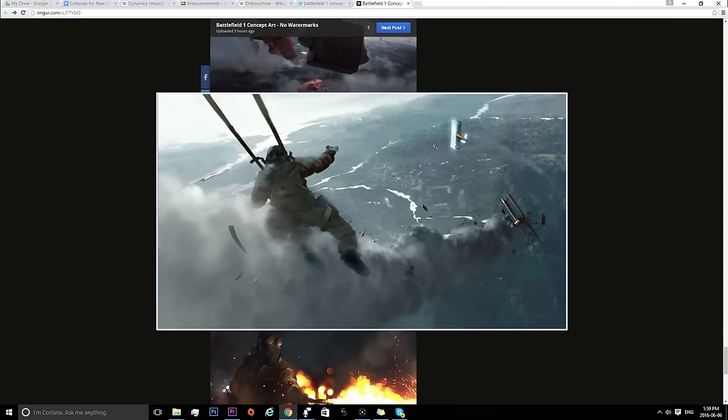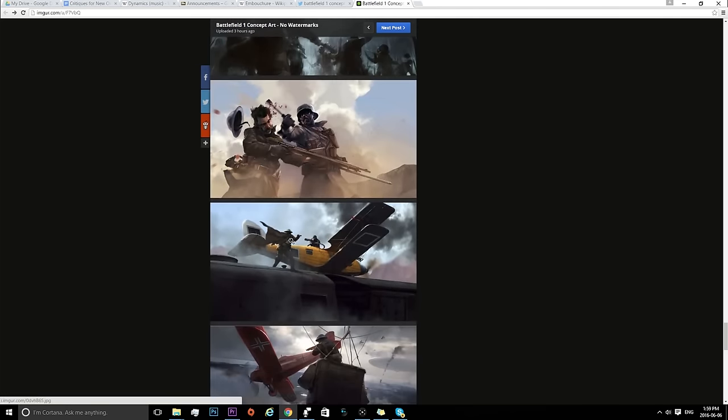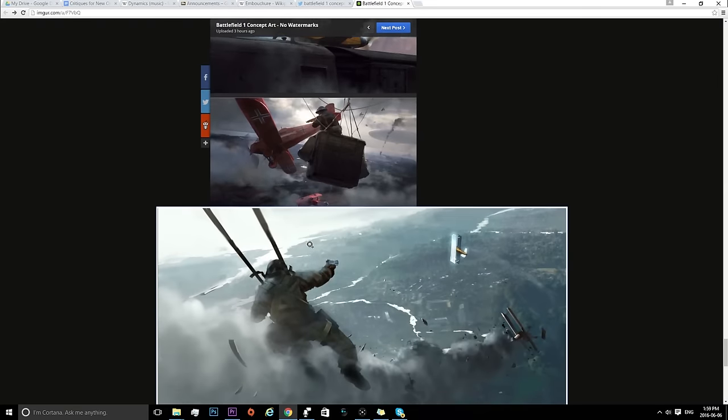We see somebody parachuting down. And this could be an example of the pilot only classes that we see, because I do not see him carrying a gun. I just see him carrying a pistol, which is interesting.